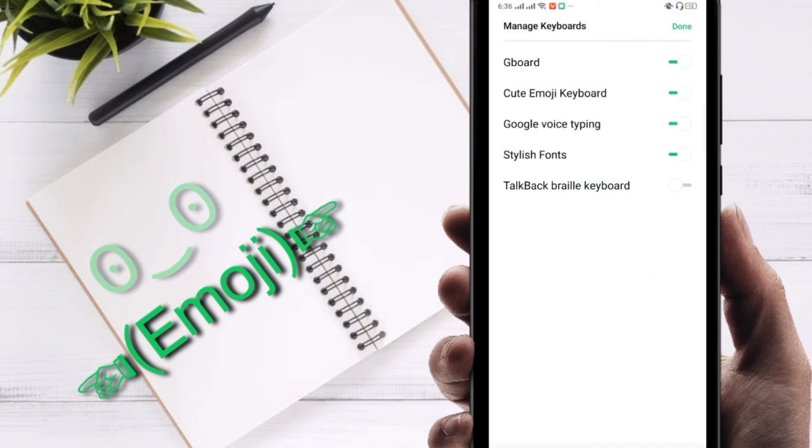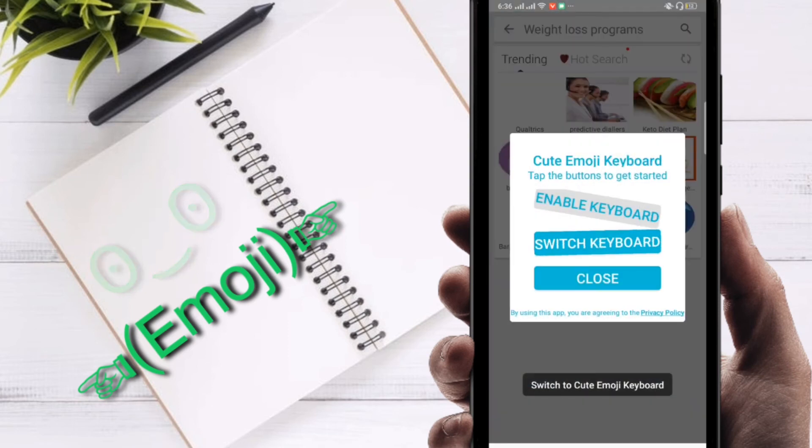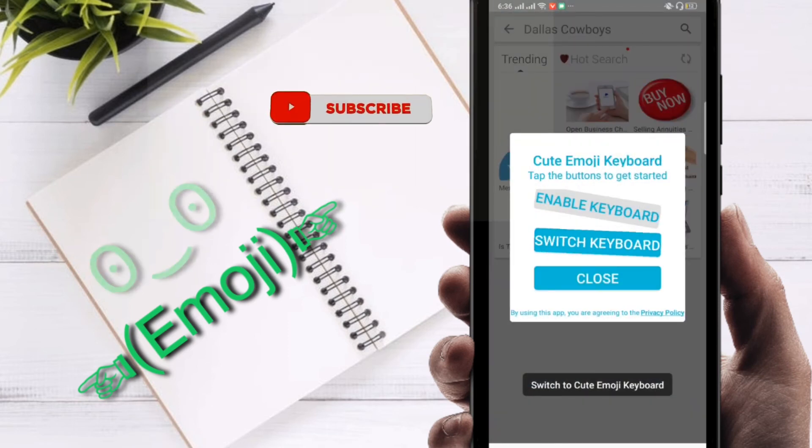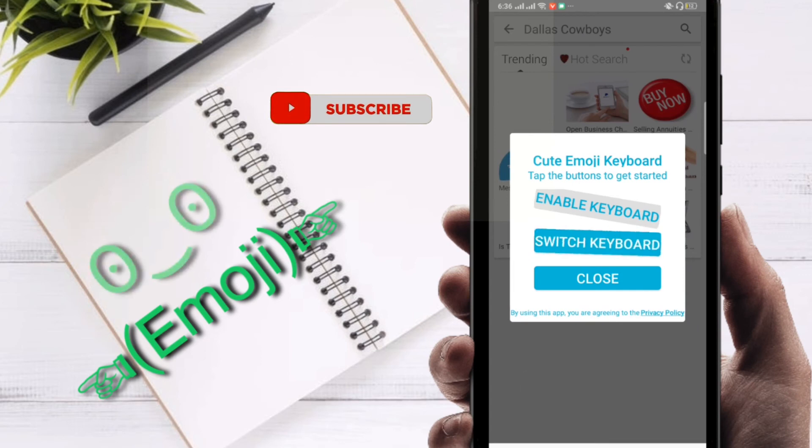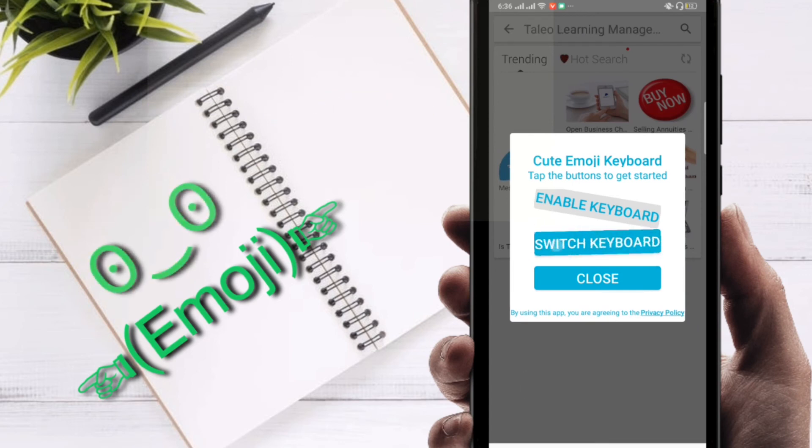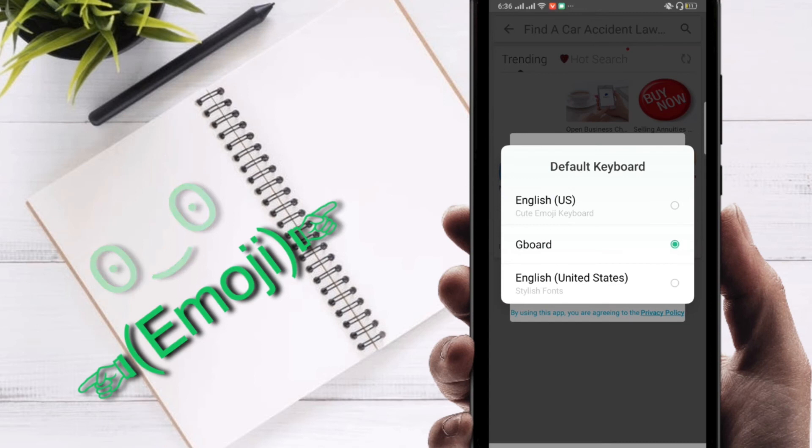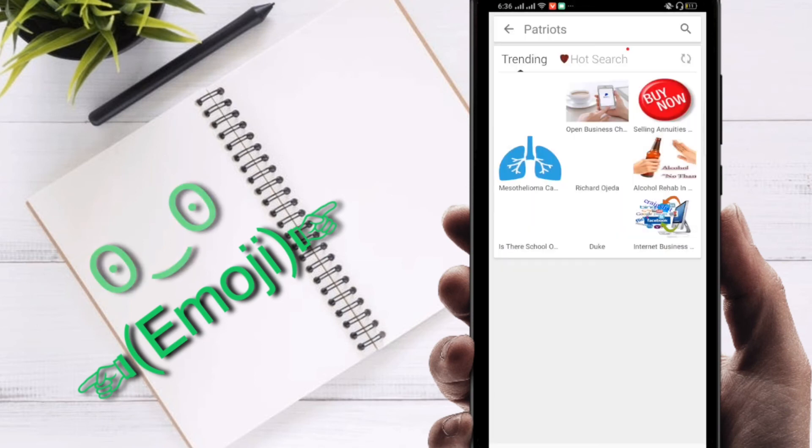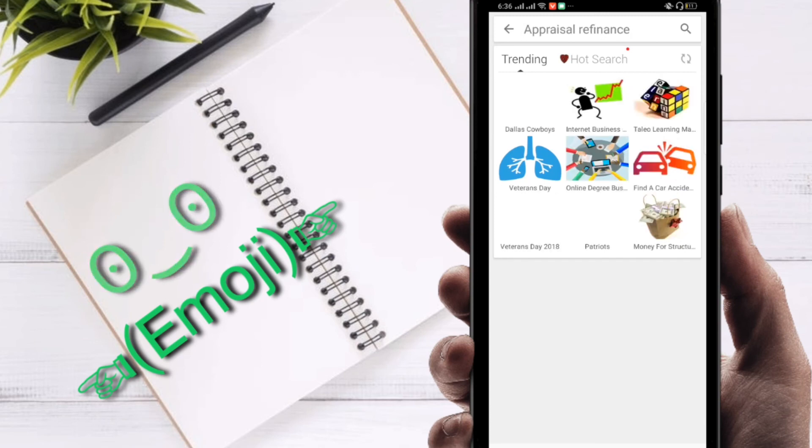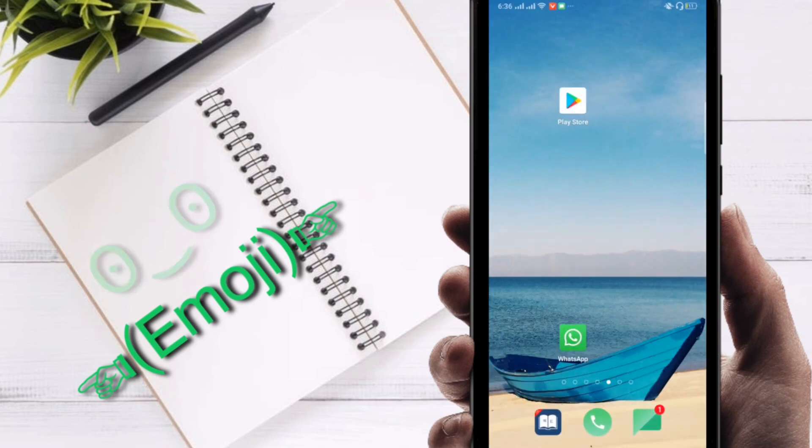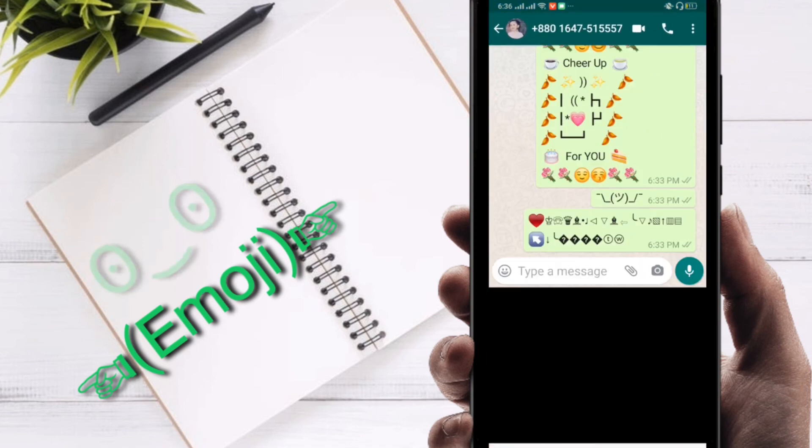Then click on use. Next you have to switch keyboard. English US, Cute Emoji Keyboard, so switch on it. Now you have to close this section, then go to WhatsApp or any other site.